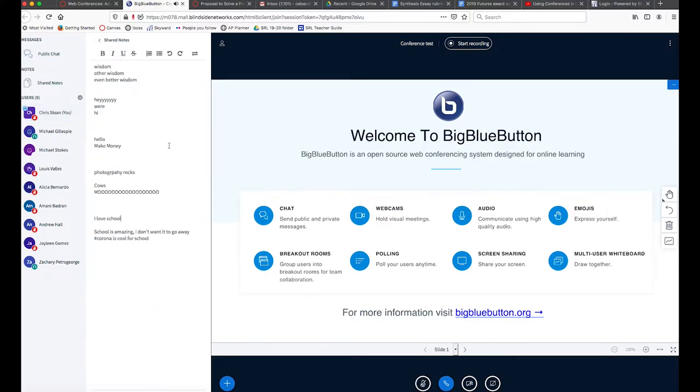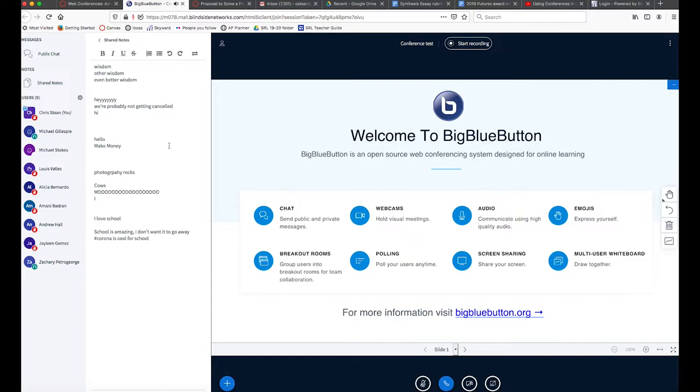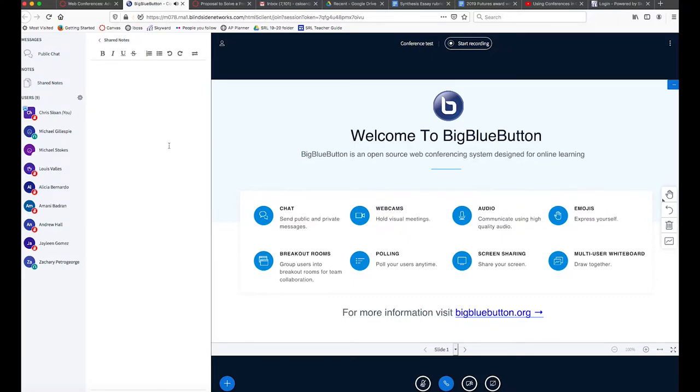Another feature you'll notice over on the left side below messages and above users is the shared notes feature, which I have to say is a little distracting at times because everybody can write in that document at the same time, so sometimes they're overwriting each other.